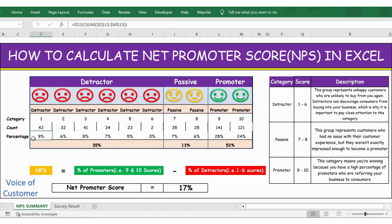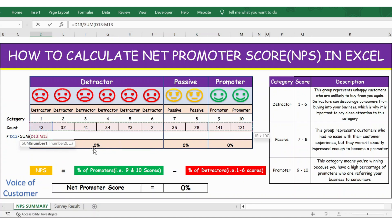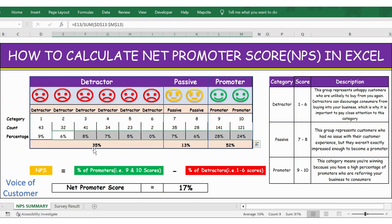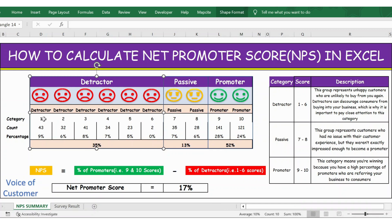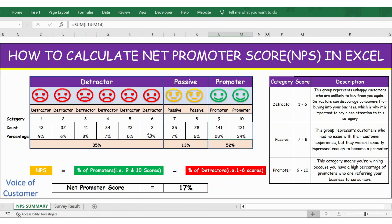Then based on this, I calculate the percentage for each rating. The formula is the count for rating 1 divided by the sum of all raters, locking that cell by pressing F4. Press Enter and extend the formula — the percentages should total 100%, and you can see here they match 100%. The detractors are ratings 1 to 6, so I use a simple SUM function on those percentage values, giving 35%.